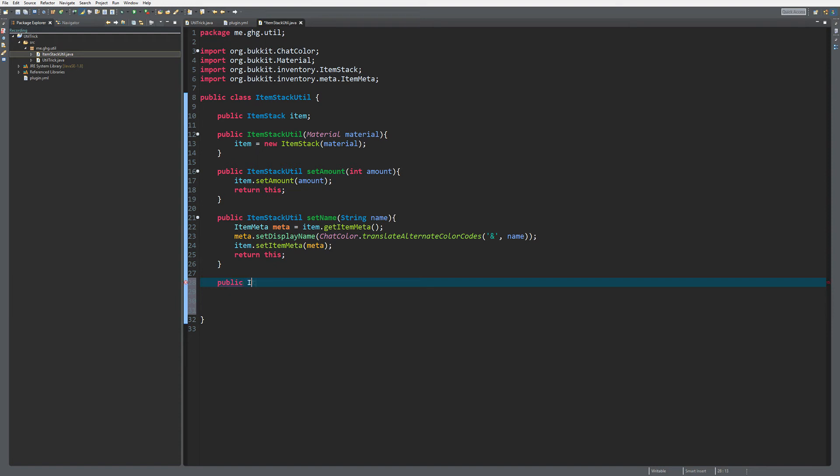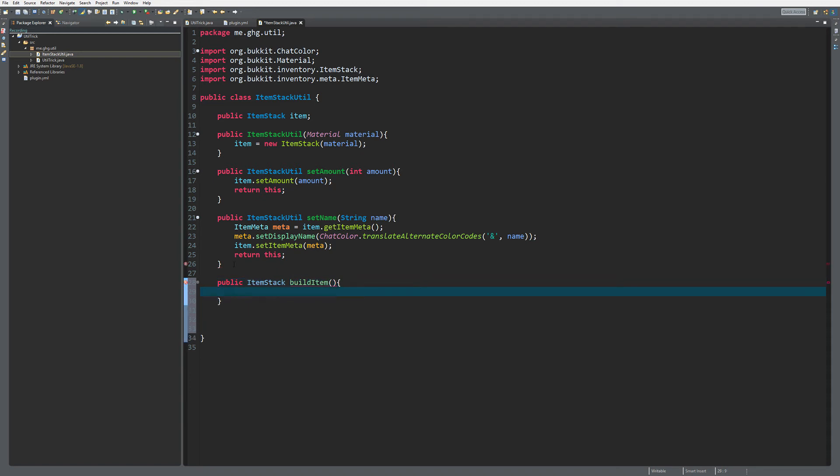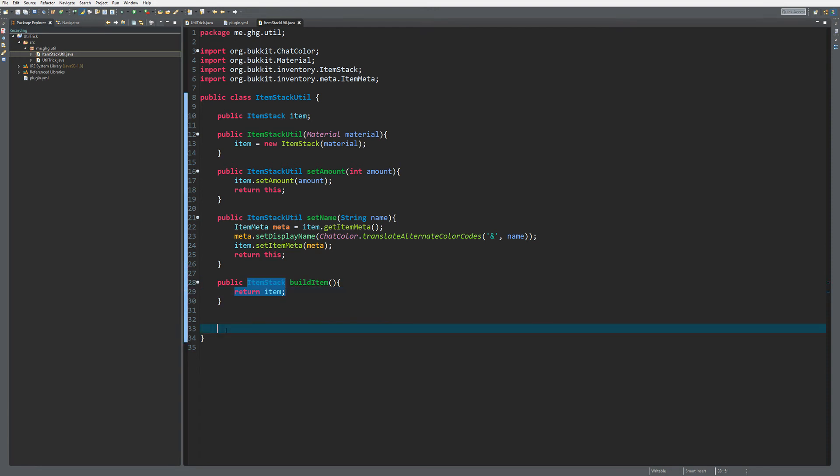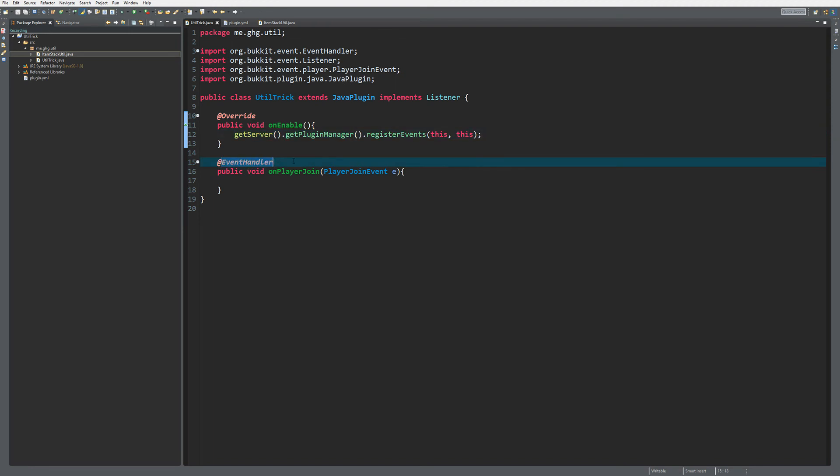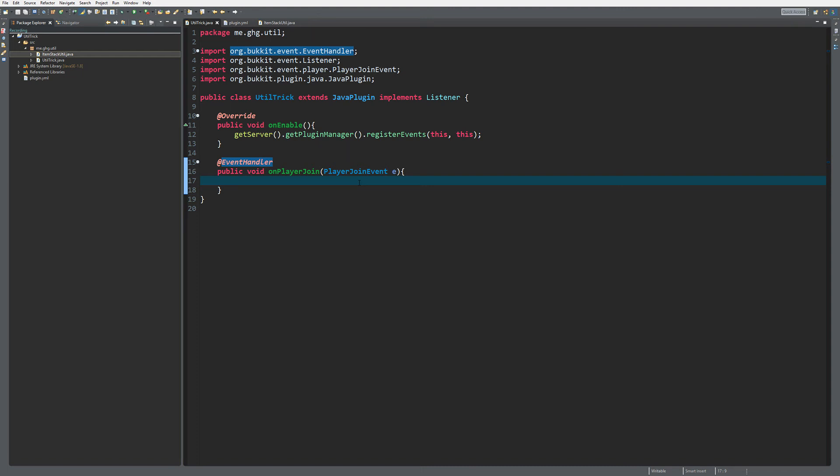So we're going to do a public ItemStack this time, so it's going to return an ItemStack. Then we're just going to call it buildItem, no parameters, because we're just going to return the ItemStack we have created inside of the class. As you can see, return item. And this is a cool little utility because if we now go back to the main class, and I've already registered the events, don't forget the event handler PlayerJoinEvent.